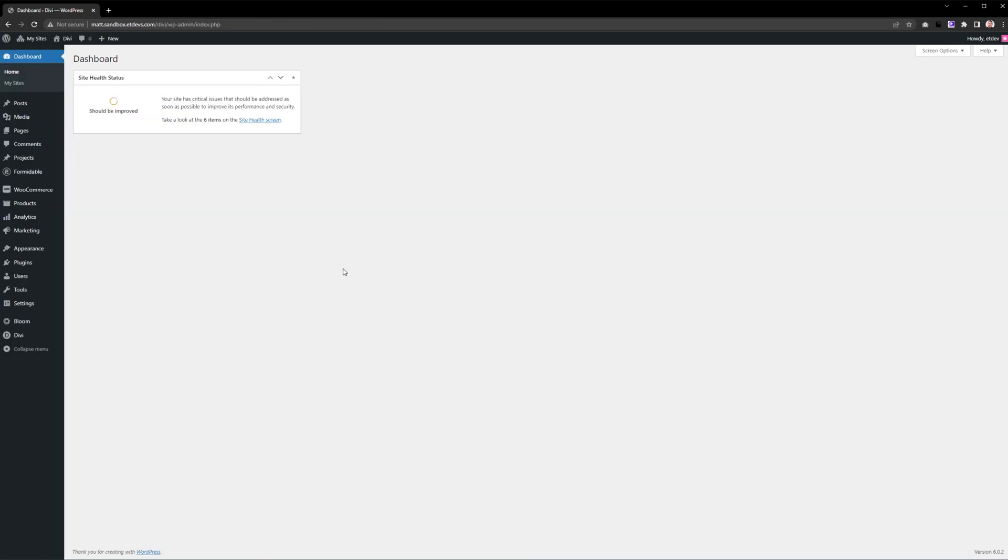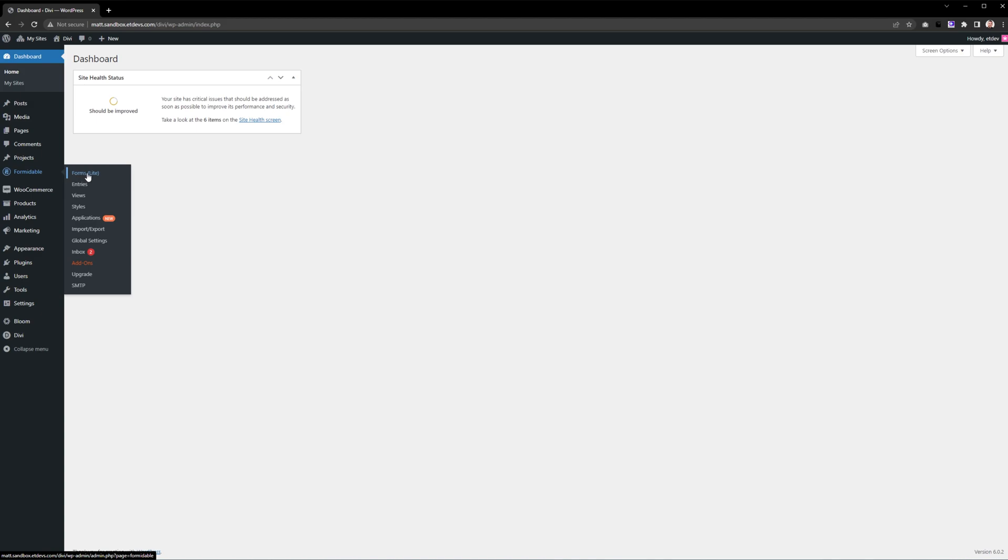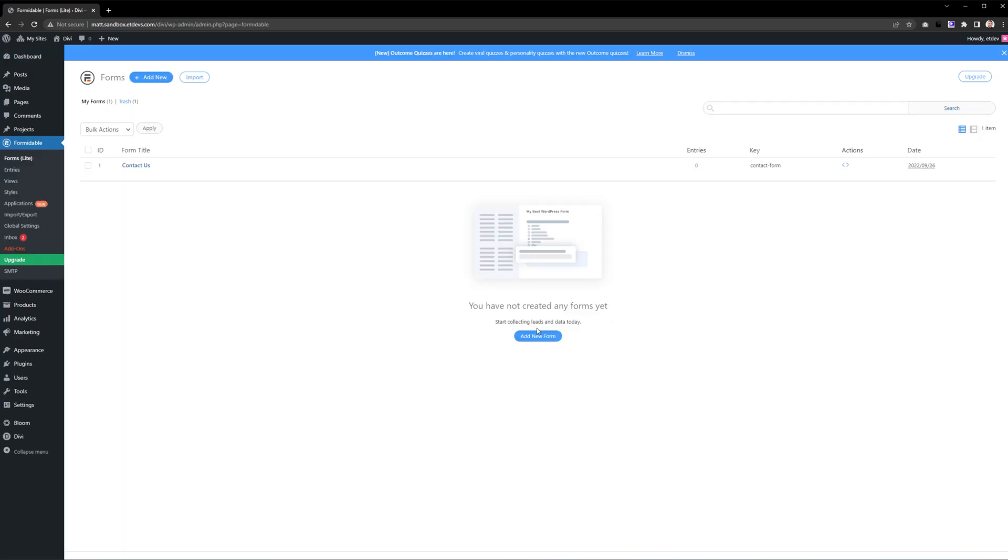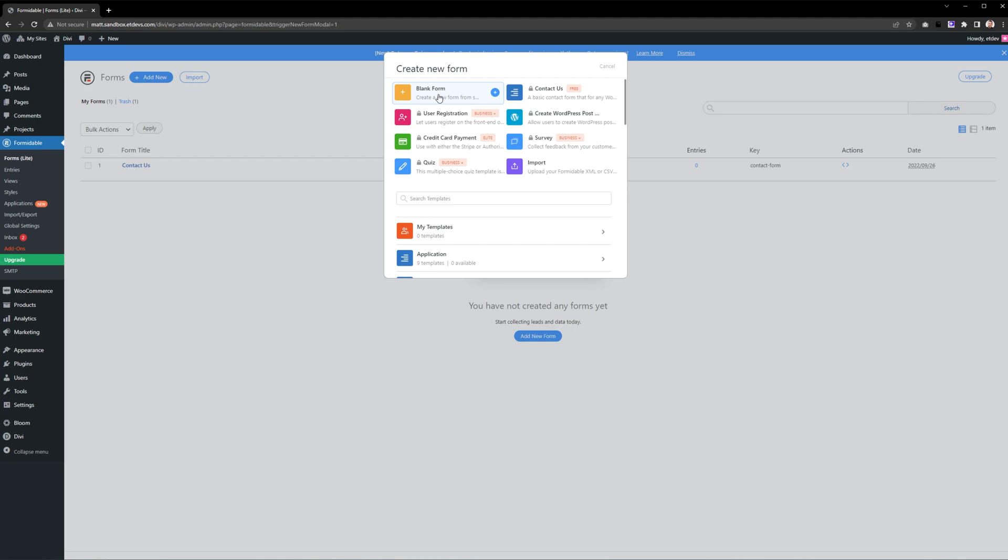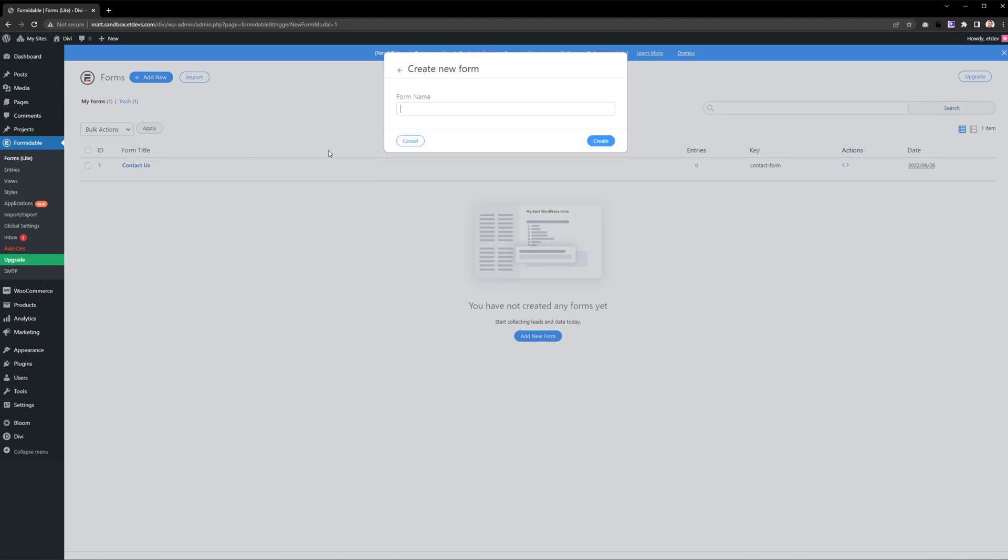Now it's time to create our form. Go to Formidable on the side here and select Forms Lite. Then press this blue button that says Add New Form, select Blank Form, give it a name, and press Create.